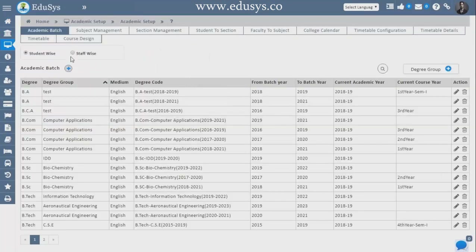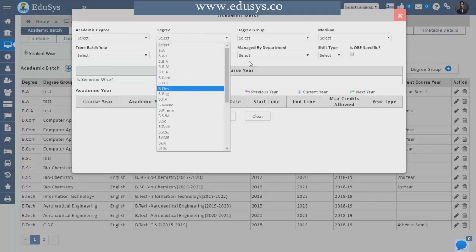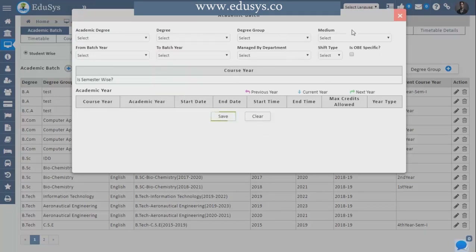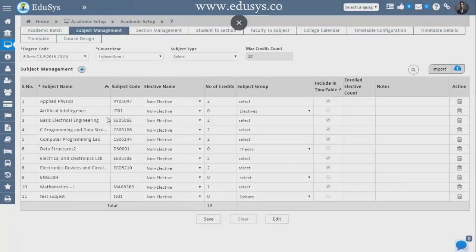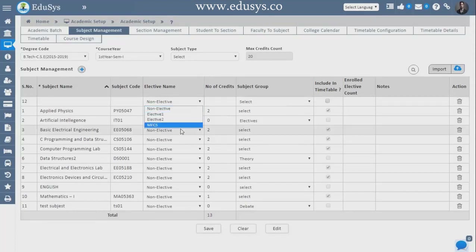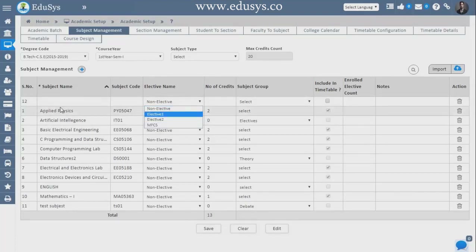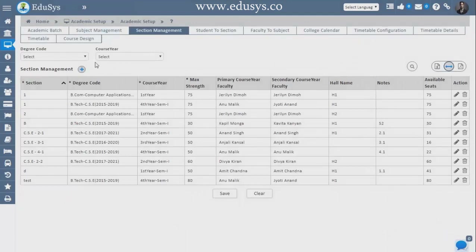Next is Academic Setup. To run any college or school you need to set up your academics here. Just click the plus button, enter degree details, degree groups, and save. For Subject Management, whatever subjects you teach in the college you enter here — you can select elective and non-elective subjects. Whatever subjects you want to include in the timetable, just check them and they will automatically reflect in the timetable. You can also import subjects through an Excel sheet.